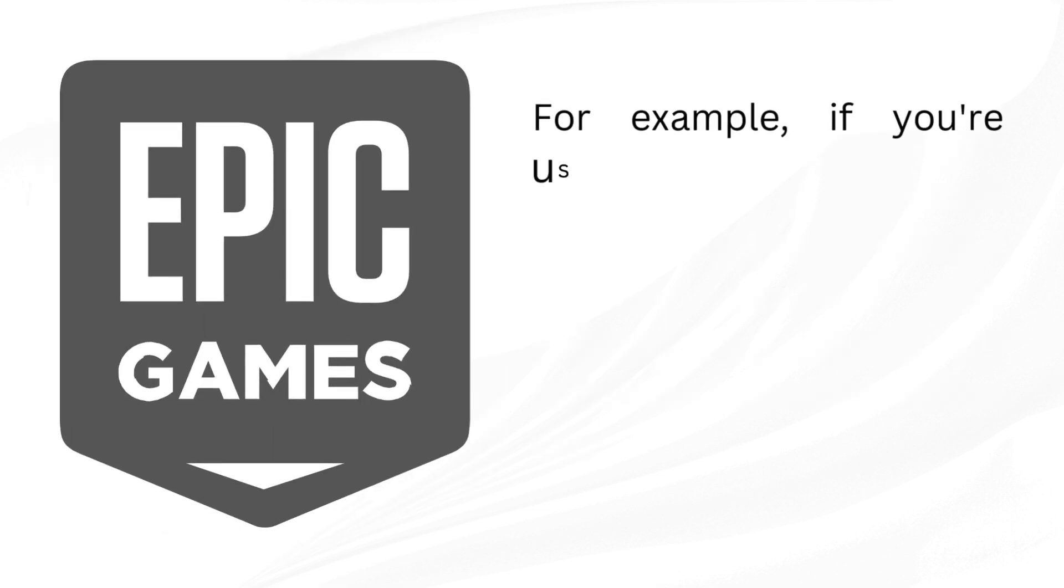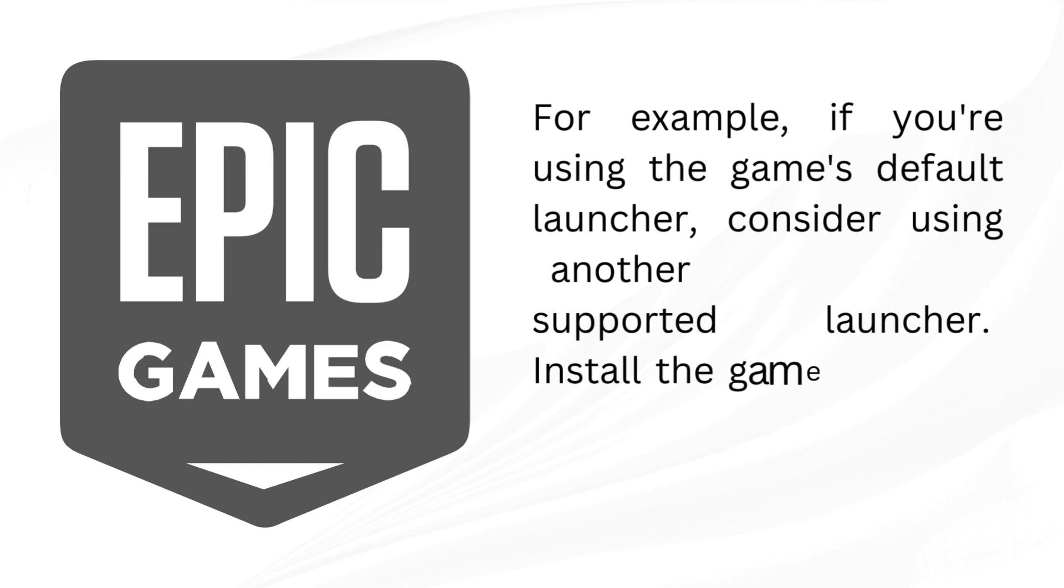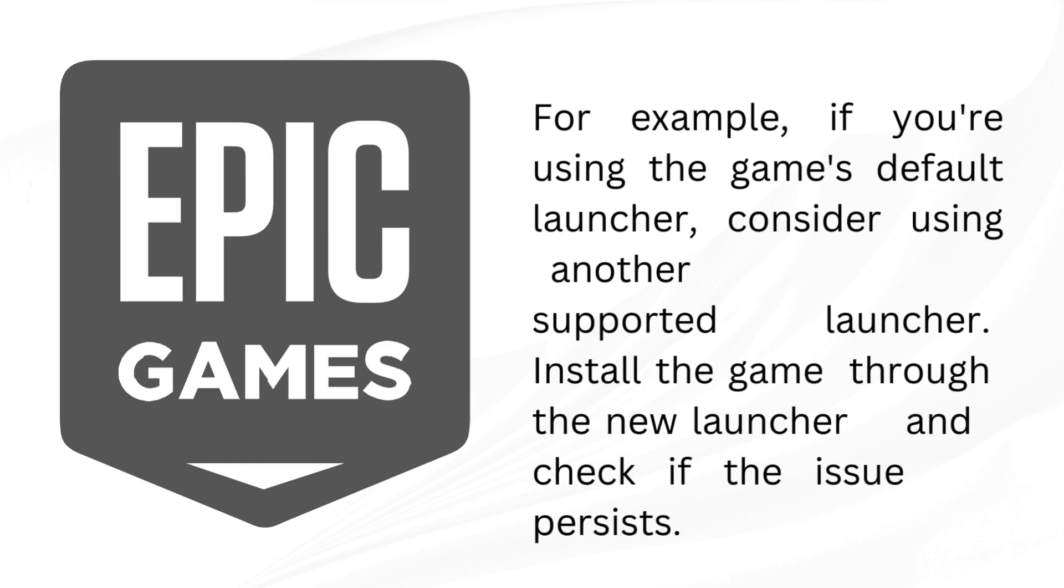For example, if you're using the game's default launcher, consider using another supported launcher. Install the game through the new launcher and check if the issue persists.